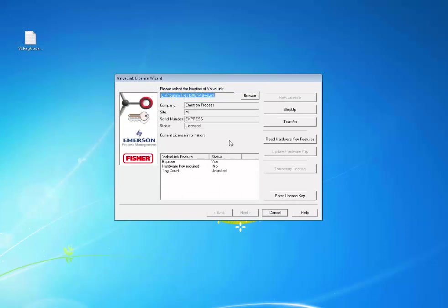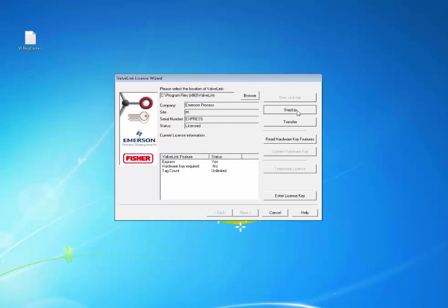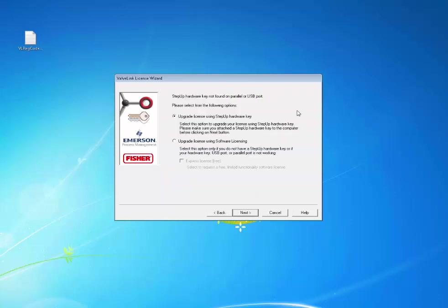If at some point you decide to step up to a full version of the software, to change from ValveLink Express to your step up, open the License Wizard and click the Step Up button to choose how you will upgrade the software. Contact your local area Emerson sales representative to understand how full access to the ValveLink software can help add value to your asset.